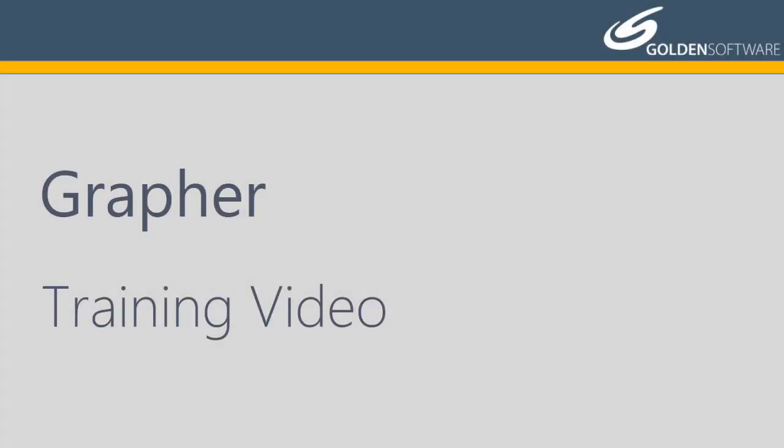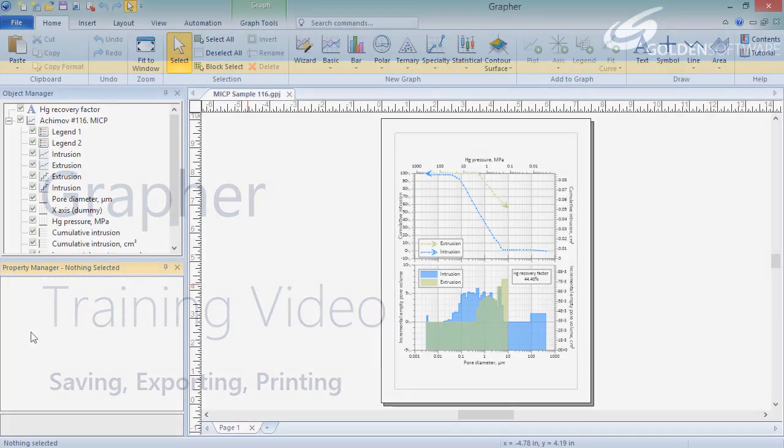Welcome to Golden Software's video training for Grapher. Grapher is a powerful 2D and 3D graphing software package. In this video, I will cover saving, exporting, and printing files from Grapher.